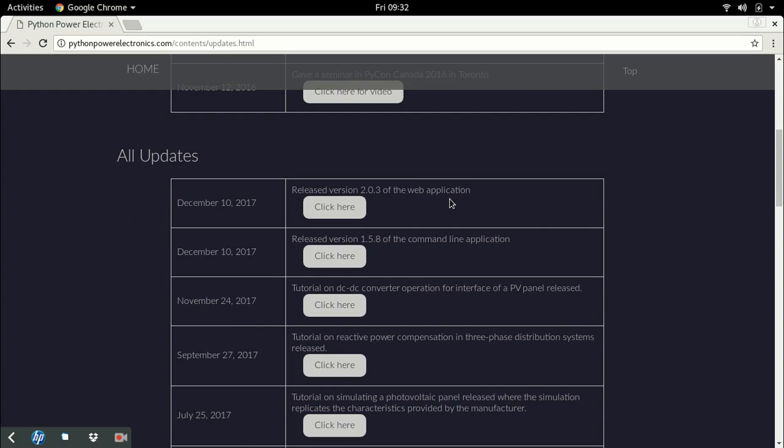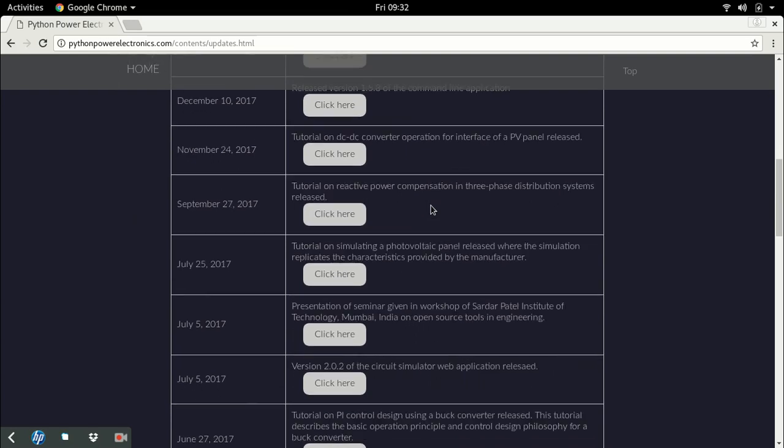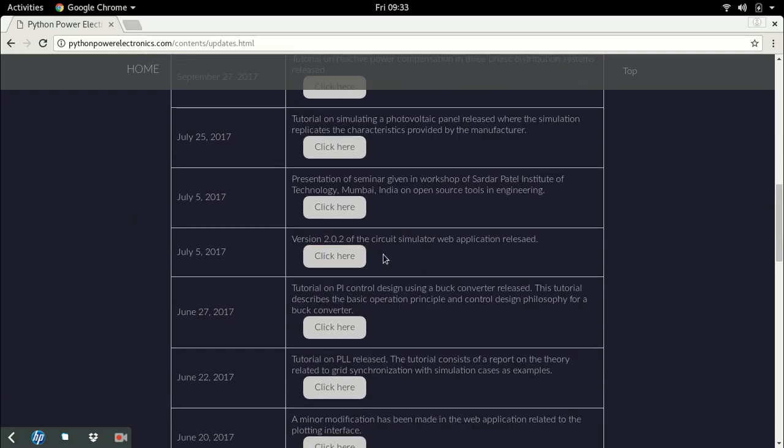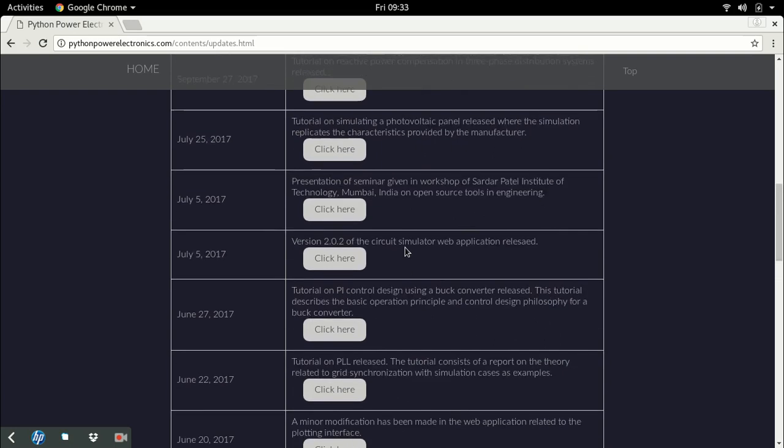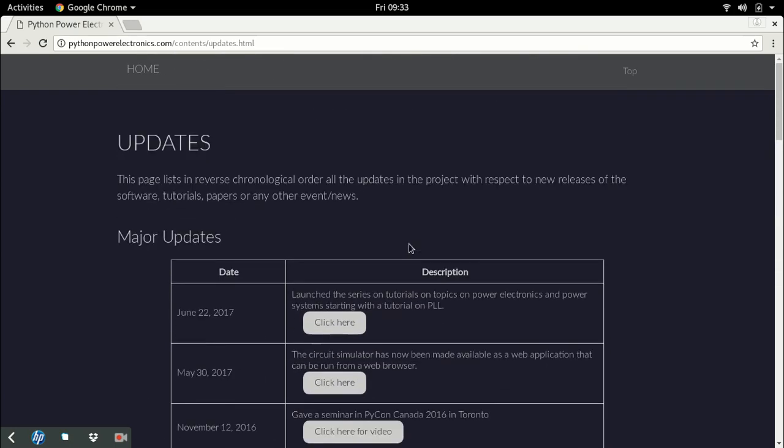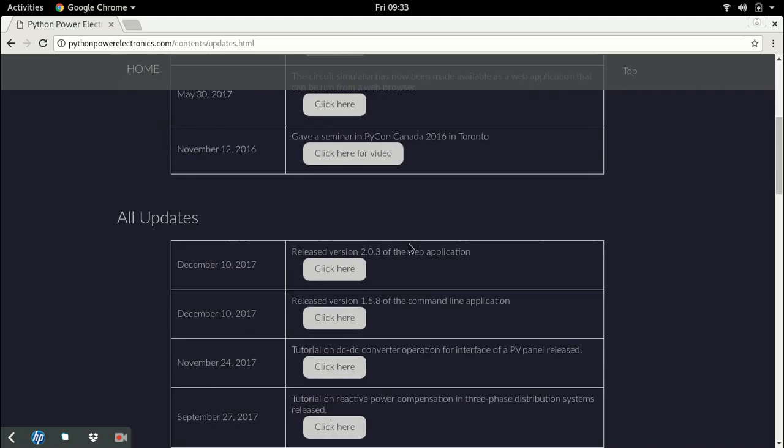All these updates are a list of every change that occurs in the simulator. This could be a new version released, a new tutorial, a presentation, or any other documents. To keep track of the simulator, the best place to come is this updates page.